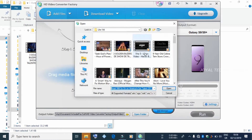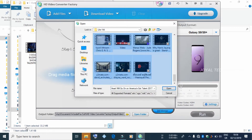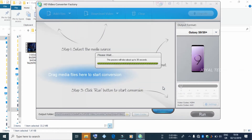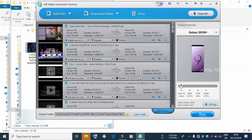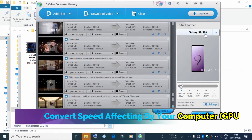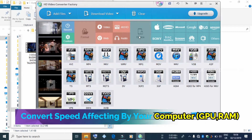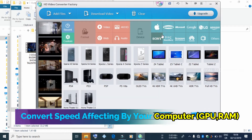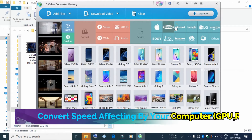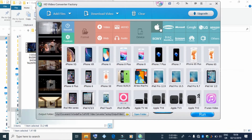Our computer uses GPU acceleration — not just CPU speed — for quality conversion. It is very quick and easy to convert videos.